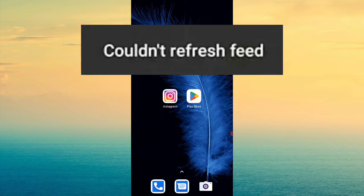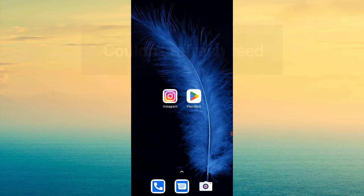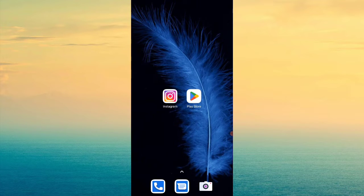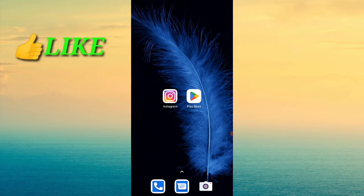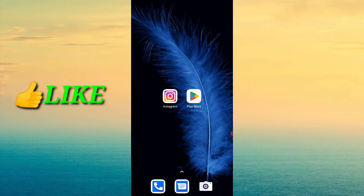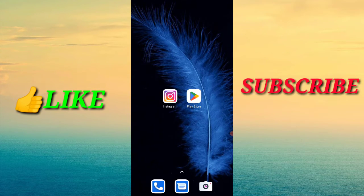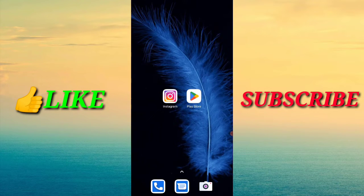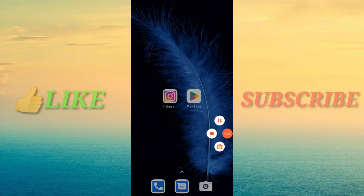So guys, this is a very big problem, but there is also a solution. Watch this video till the end. And if you are new on my channel or visiting for the first time, please subscribe and hit the bell notification.